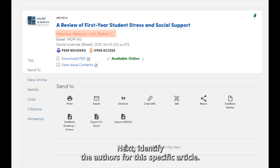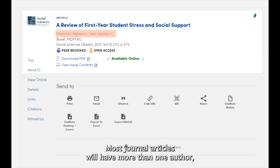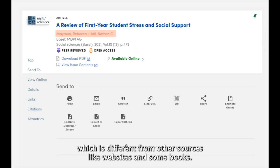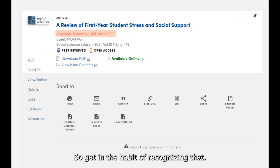Next, identify the authors. For this specific article, there are two, with their last names displayed first. Most journal articles will have more than one author, which is different from other sources like websites and some books. The author's name will likely be shown in the citation with the last name first, so get in the habit of recognizing that.